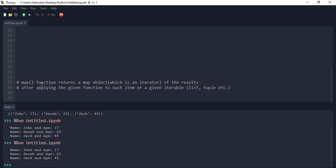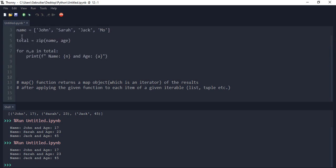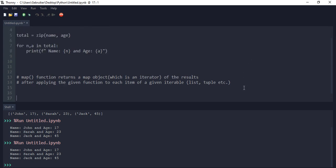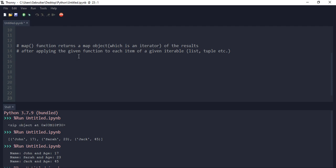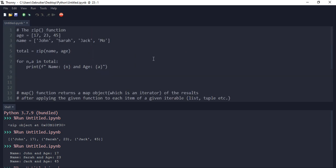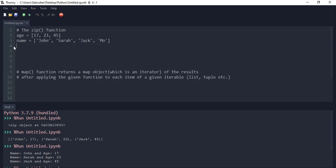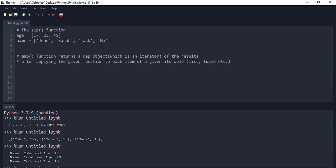Now let's get down to the map function. The map function returns a map object — just like the zip object we just saw — which is an iterator of the results after applying a given function to each item of a given iterable. Let's see what that means. Basically, if you want to apply something to every item in a list or iterable, you can use map to apply a function to each and every single item.